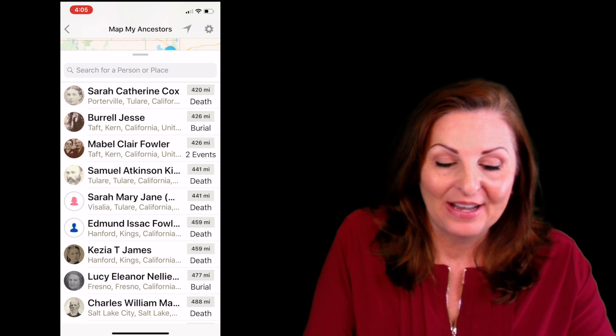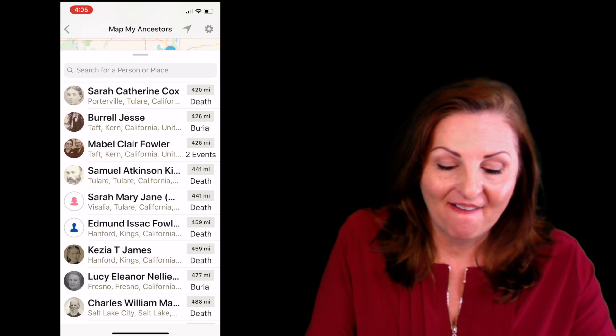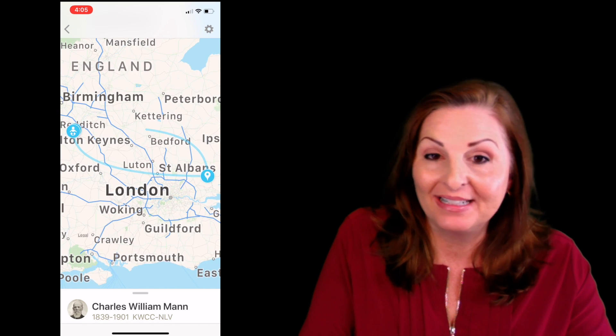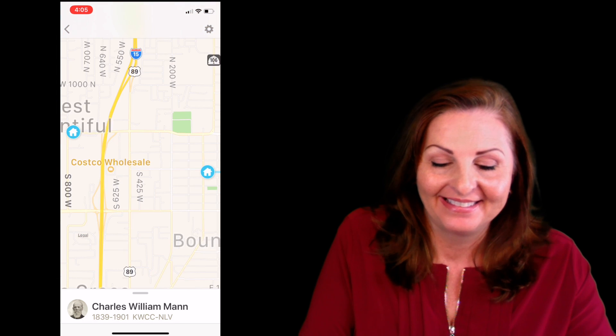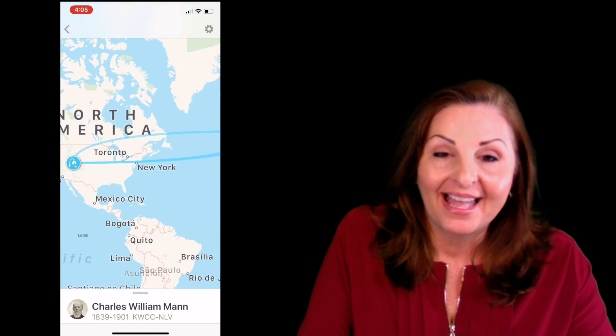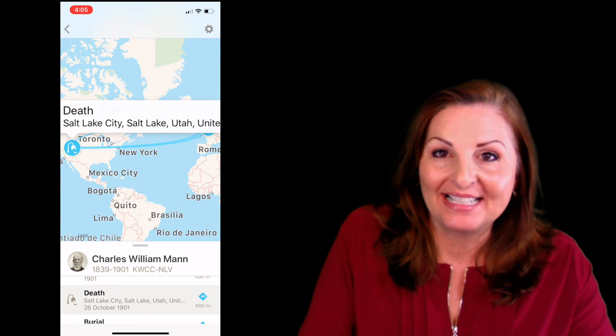Let's go ahead and click on one of your ancestors and see what happens to the map — it's really fun and exciting! I'm going to click on Charles William Mann. As you can see, his map starts off in London; he was born in England and he moved around a little bit. He came across to Utah, then you can see a few places where he lived and a few events in his life. Then he went back to London for a mission, and then came back, ultimately ending with his death in Salt Lake City.